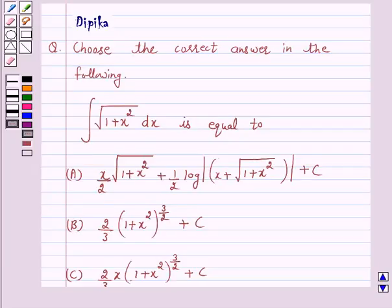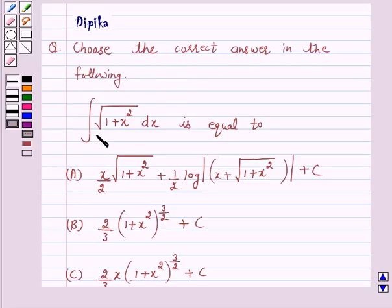Hello and welcome to the session. I am Deepika here. Let's discuss a question which says: Choose the correct answer — the integral of the square root of 1 plus x squared dx is equal to...